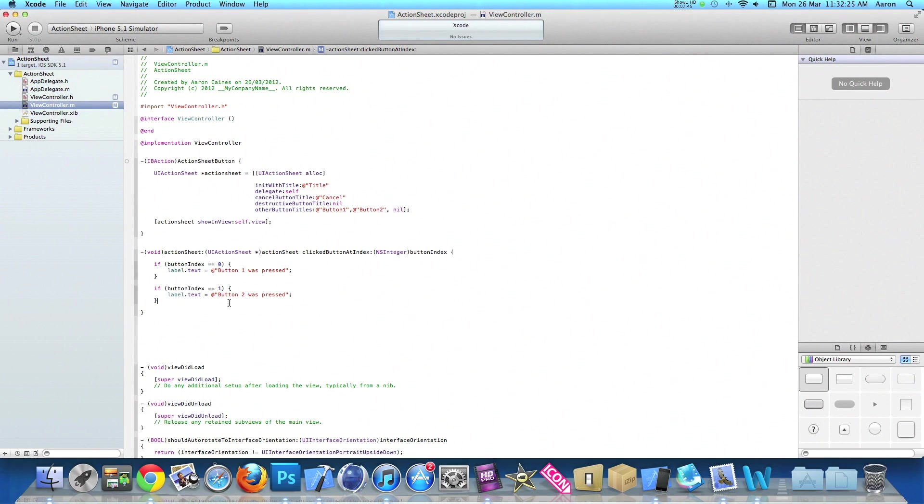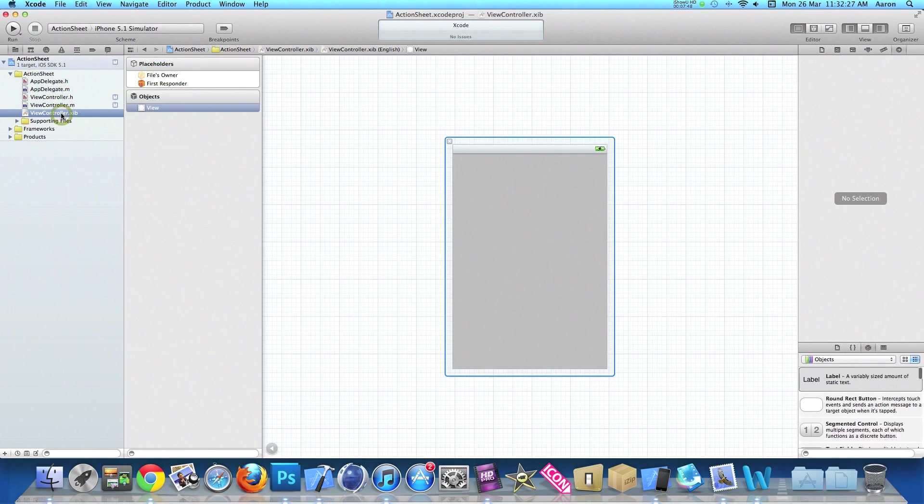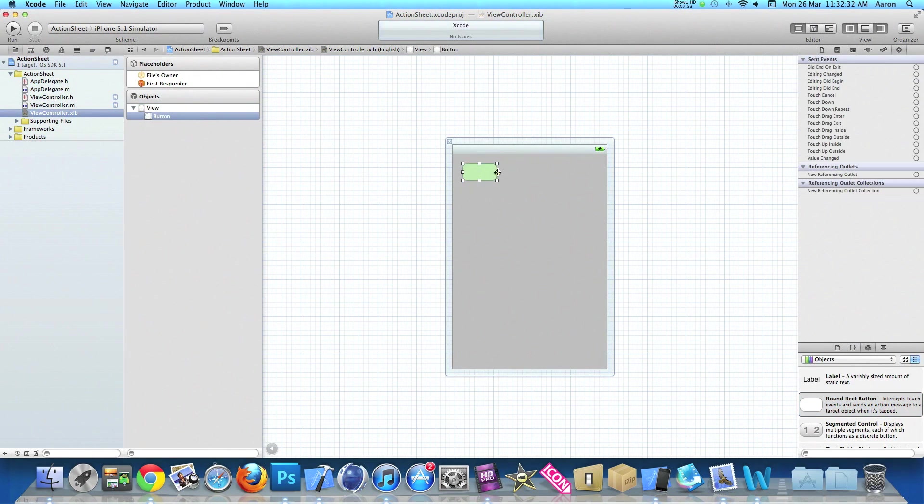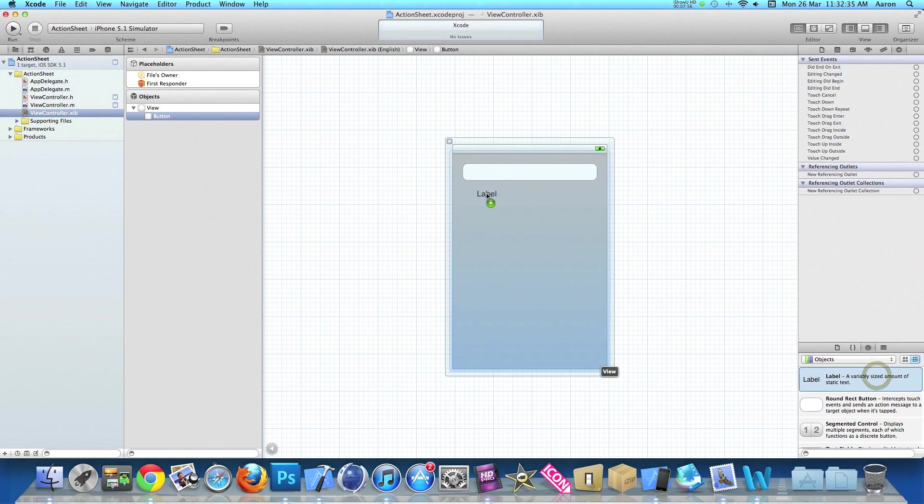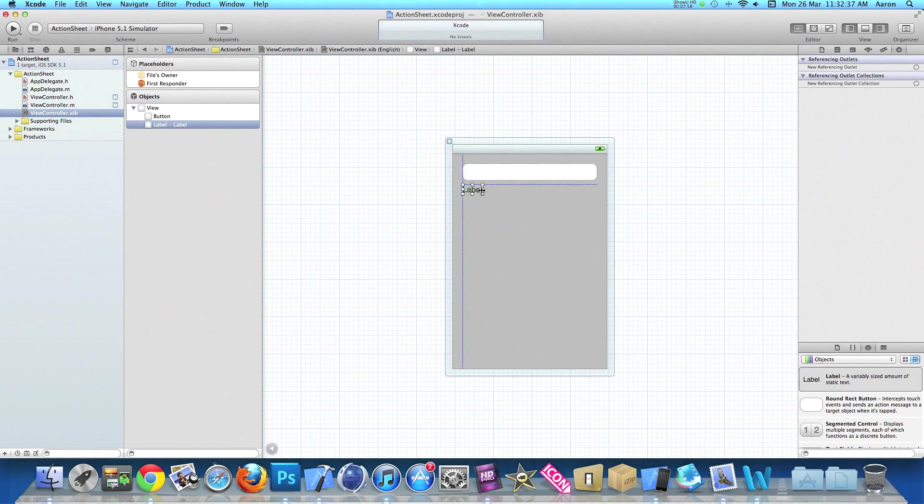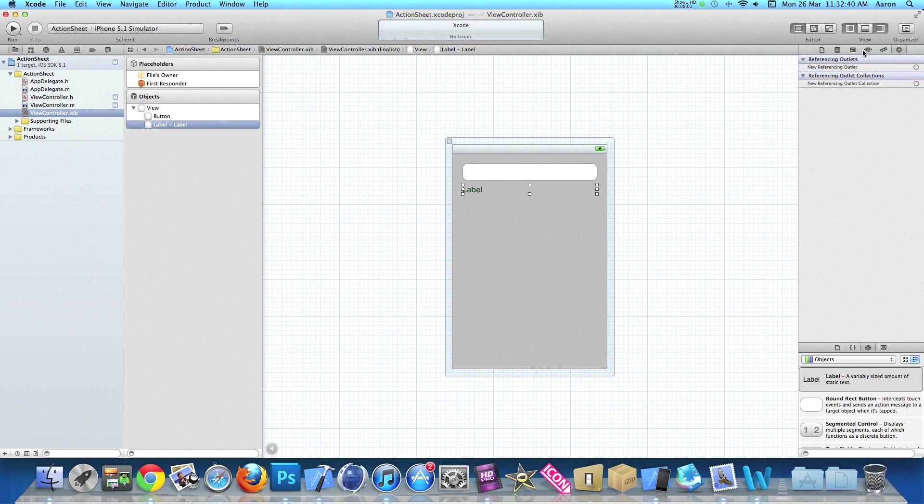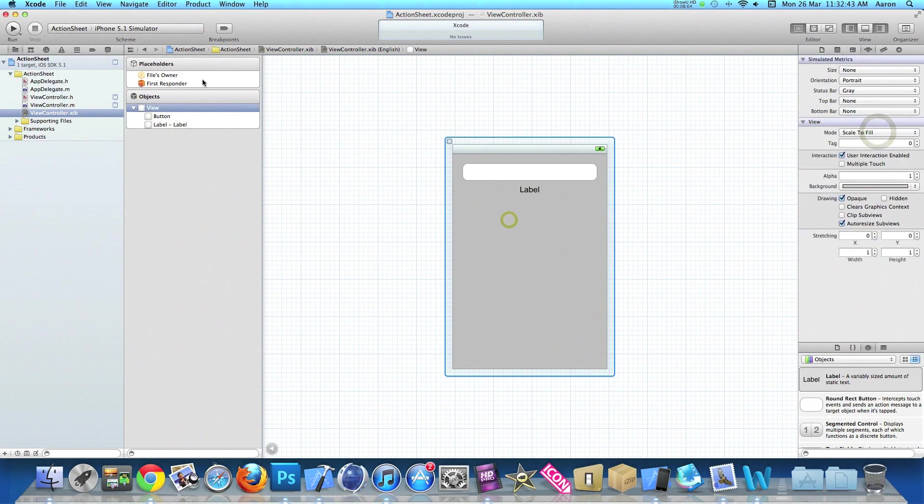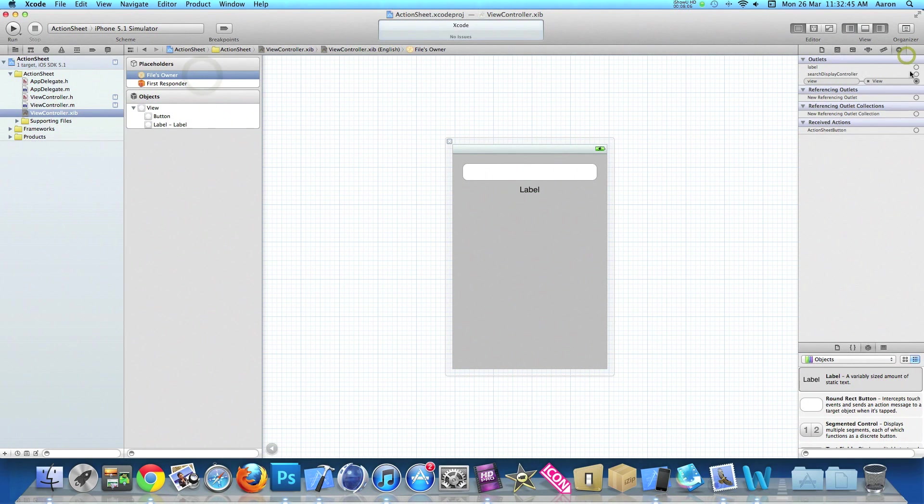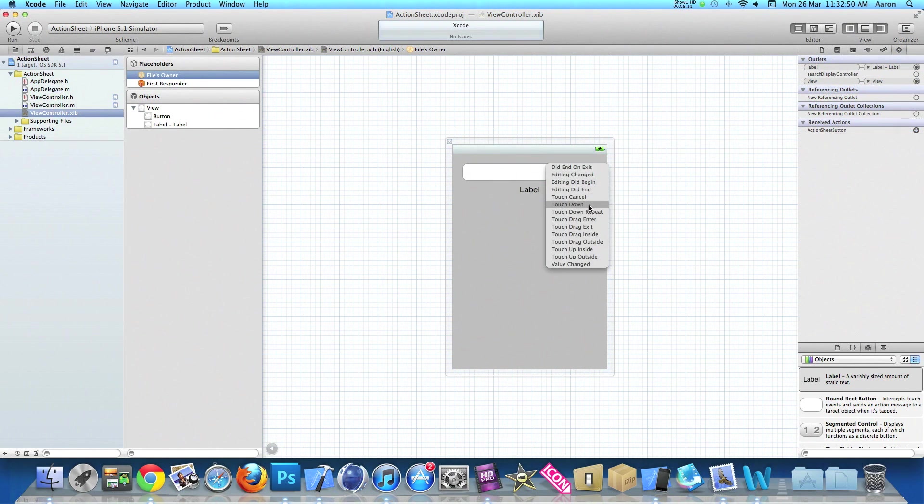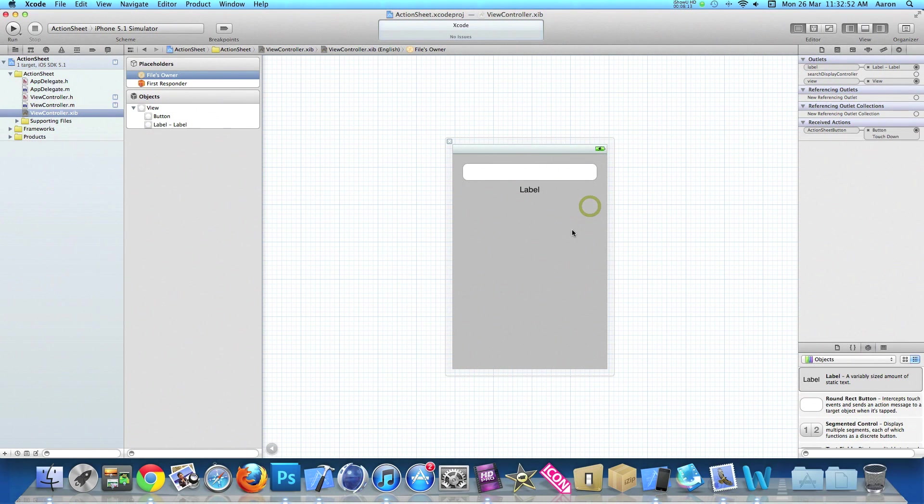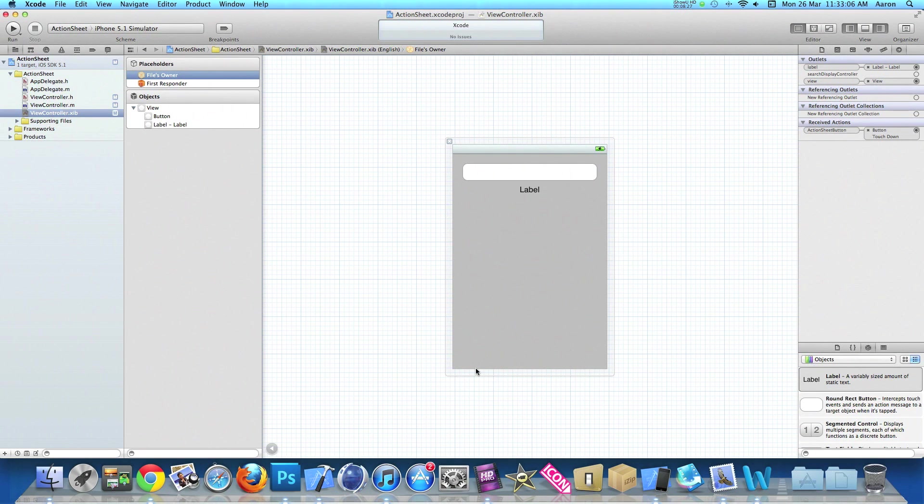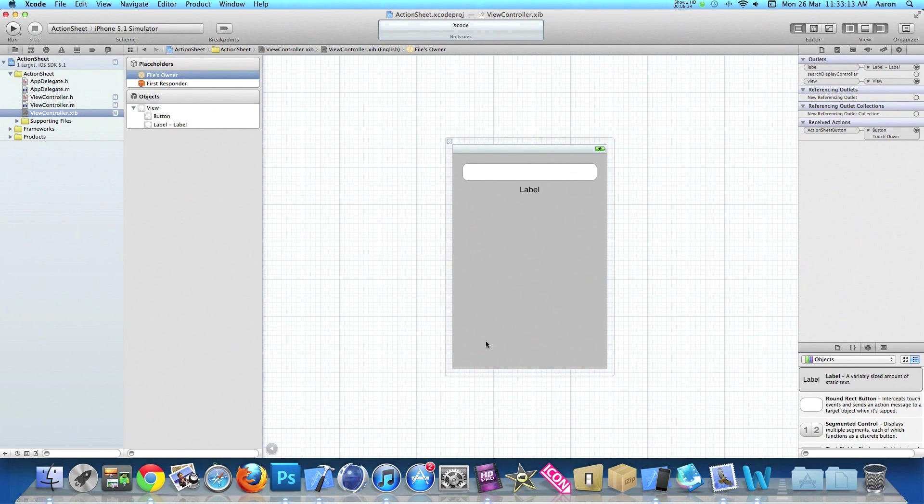Once you've done that, save and go to viewcontroller.xib. We're going to quickly drag in our round rect button and drag in our label. I'll center our label's text, then go into files owner, link up the label to our label, and our action sheet button to our action sheet button. I'll do touch down. Remember when making the action sheet load, it takes up a fair bit of room depending on how many buttons you've got from the button upwards. If you're needing to control the label like in this tutorial, make sure it's at the top so you can clearly see it when the action sheet is loaded.